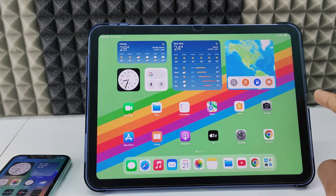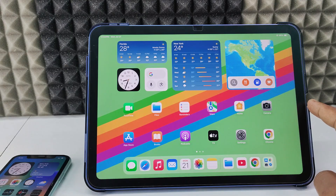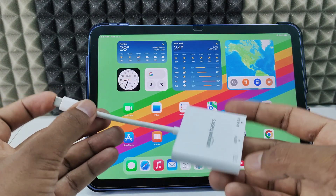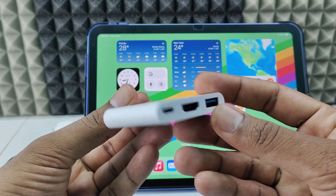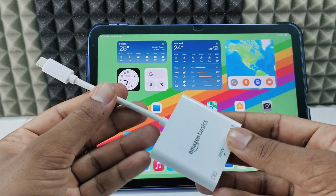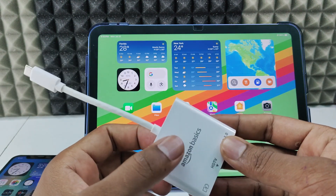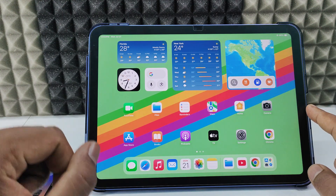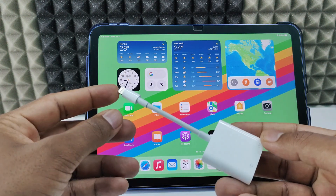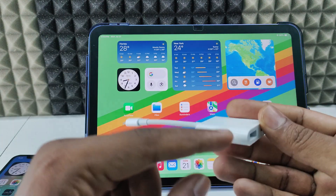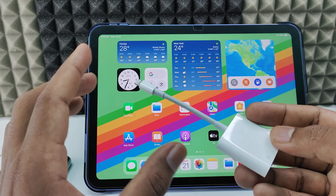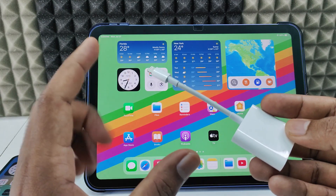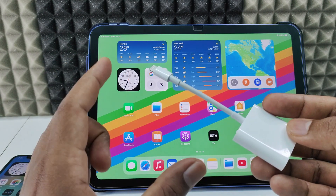First way: if your iPad charging port is USB-C, you need a USB-C to HDMI adapter — I am using Amazon Basics, but you can buy any brand. If it is a lightning port, you need a lightning to camera adapter. You can use any brand; I am using Apple. You can use any MFI certified adapter.